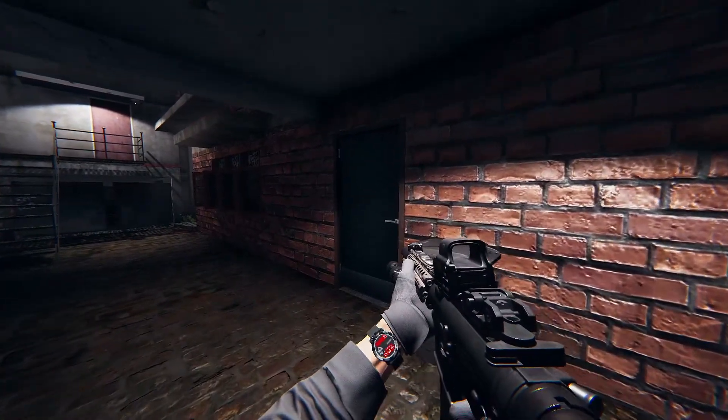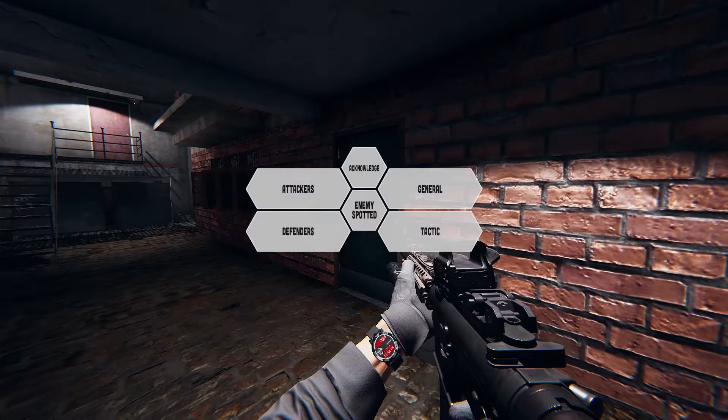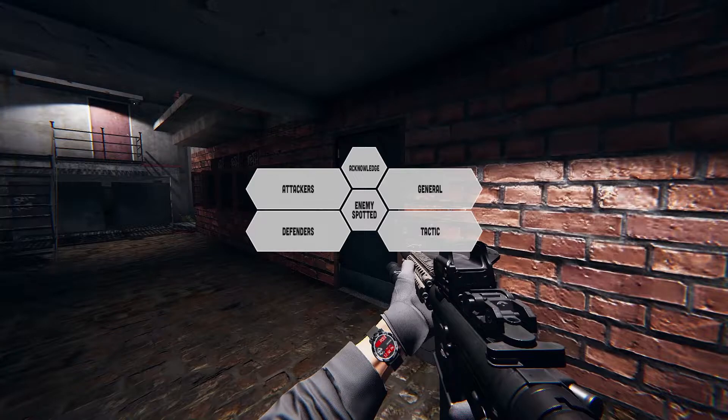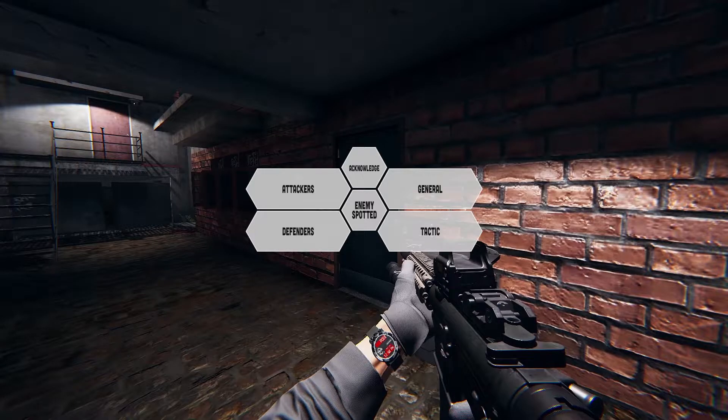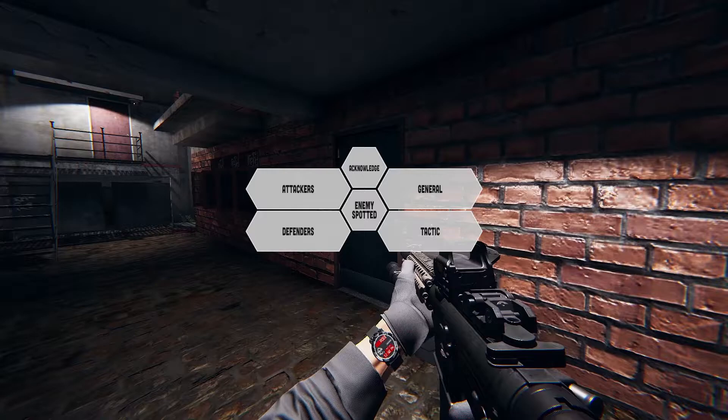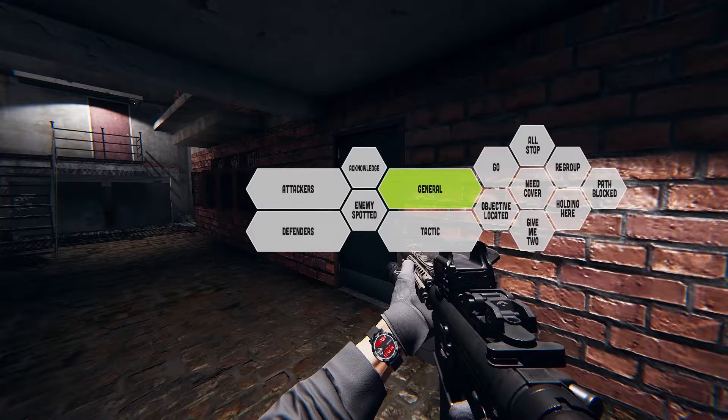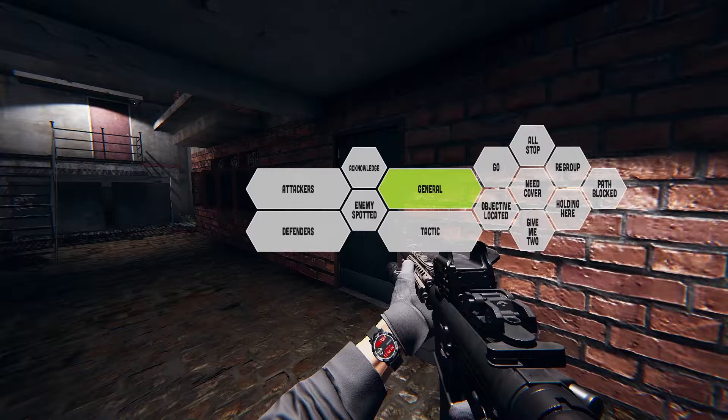This time, the idea was that I had enough options to cover all situations. So this time, the menu would probably provide access to more general options, and four main categories, that would be attackers, defenders, general, and tactics. All the basic communication options, such as go, hold your position, I need support, and so on, would be in the general category.